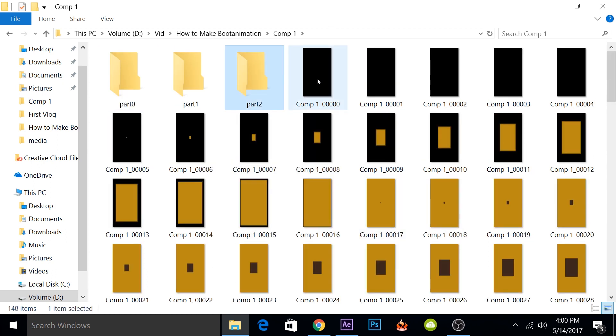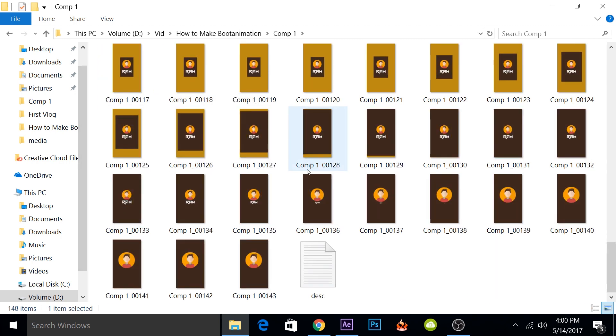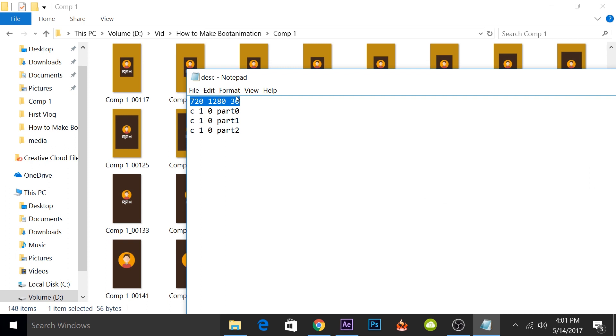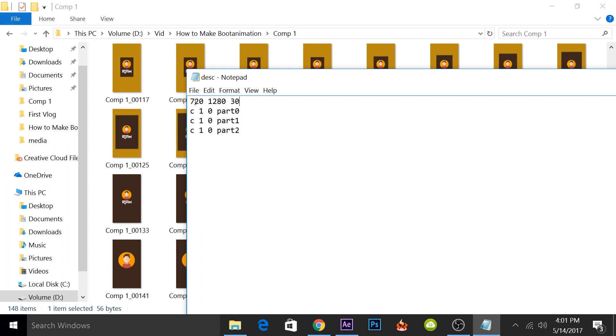So before moving all these PNG files into these folders, I will first tell you how the configuration file works. And according to this configuration file, we'll put all these PNG images inside the particular folders. So the configuration file is really small. There are only two or three things that you have to understand.